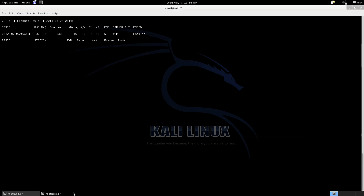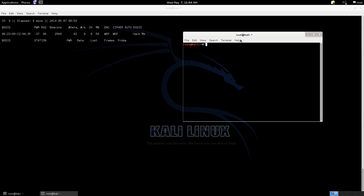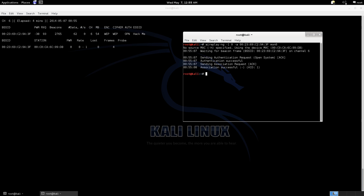What we're going to do is associate our computer with the access point — a fake authentication. So: aireplay-ng -1 for the fake authentication, 0, -a and then the MAC address of the access point, and our interface. As you can see, we have fake authenticated, so the router thinks that we are connected to it.